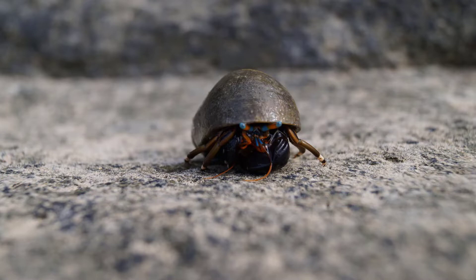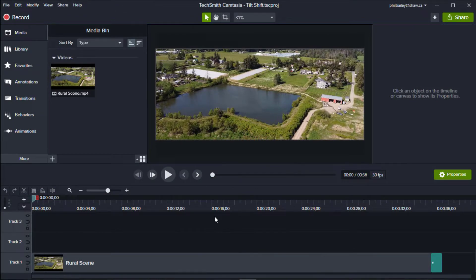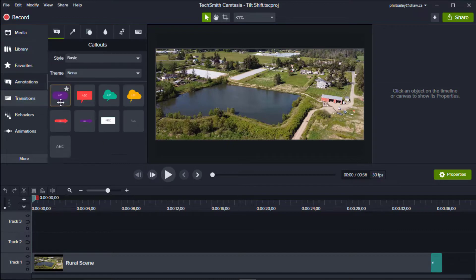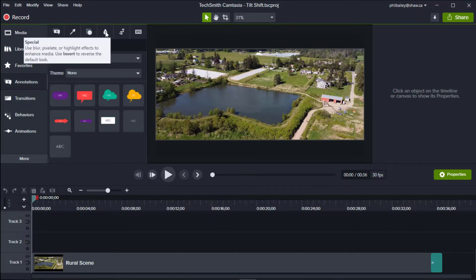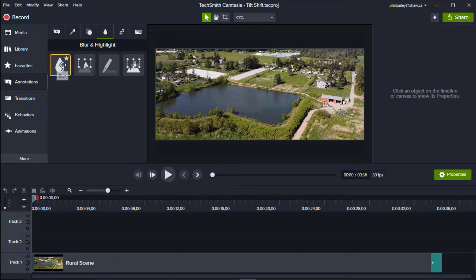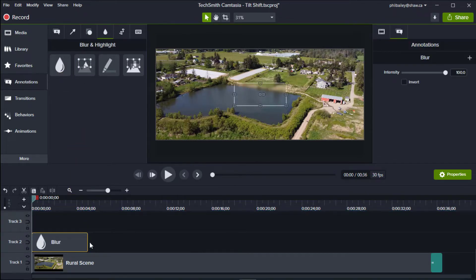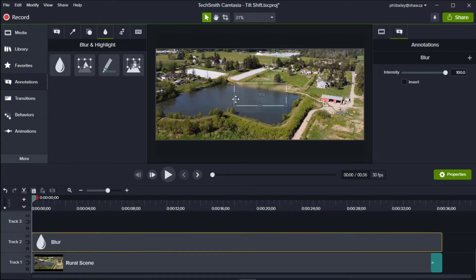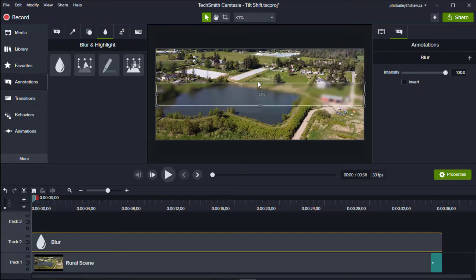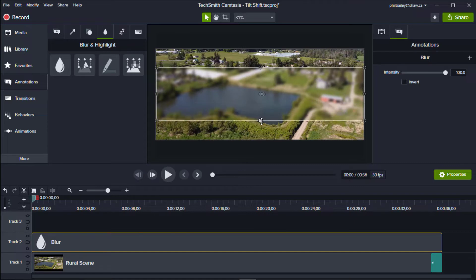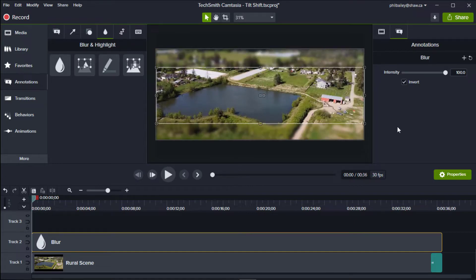Let's get started. Here we have our original clip at the bottom of the timeline. We want to blur the top and bottom of the clip. To do that, we select Annotations, then click the Special icon, and drag the Blur icon onto a new layer of the timeline. Instead of putting a blur rectangle at the top and another at the bottom, place the blur across the middle of the clip and then click the Invert box. Now everything outside of the rectangle is blurred, which is what we were after.